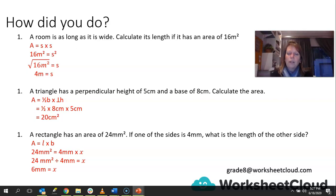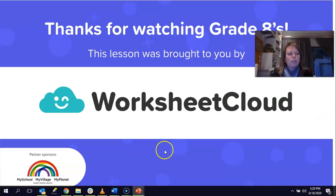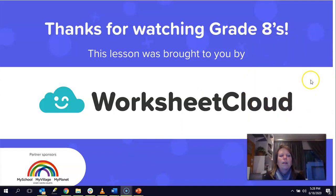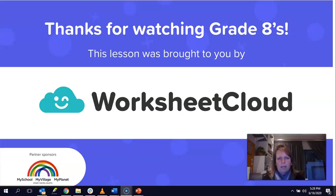I hope you've understood everything. Remember, if there's anything you want to ask, don't forget to email your query to grade8@worksheetcloud.com. Otherwise go back to the beginning of the video and watch it all over again. Thank you so much for watching today's lesson. I hope you will come back and watch some more grade 8 maths lessons. Please don't forget to do the activity attached to this lesson for extra practice. I hope to see you again, and for now I'd just like to wish you well and keep warm. Bye-bye for now, guys.